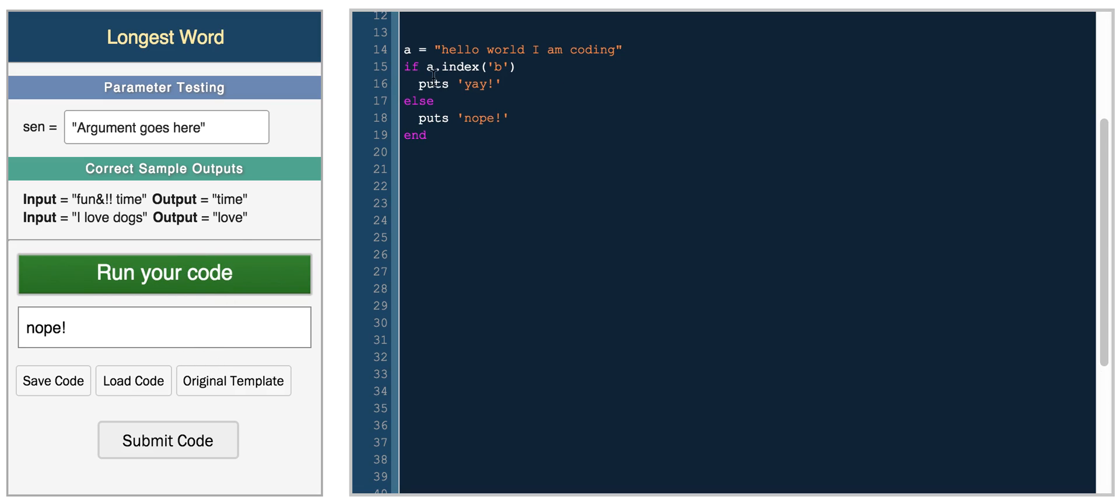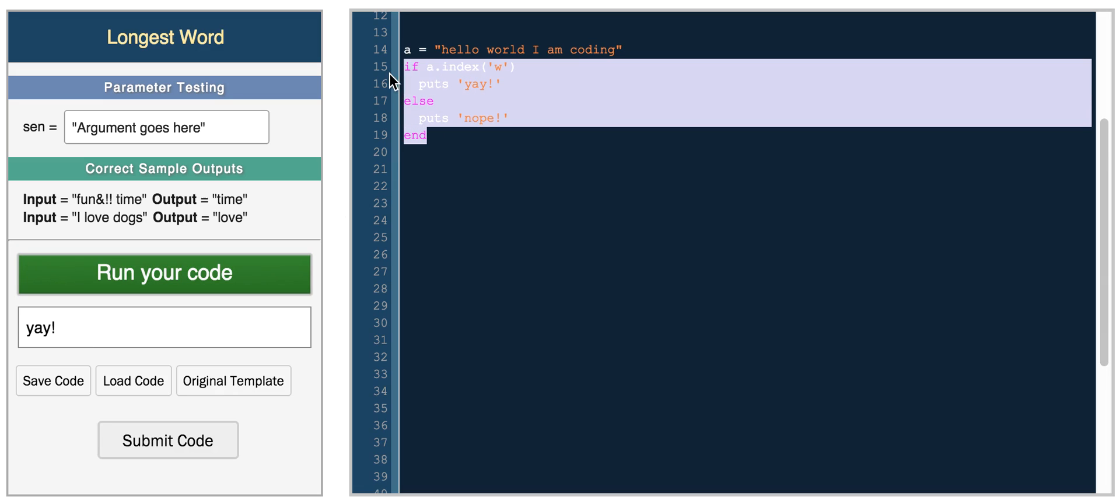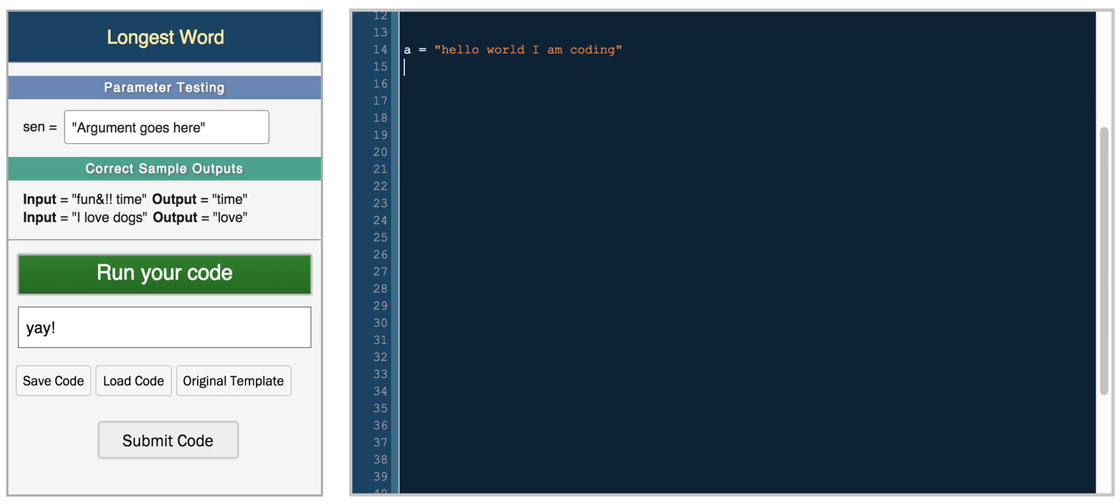So if we do something like this, we get if the index of B is in A, then we put yay, otherwise nope. So it doesn't exist. And if we do W, we get yay. So this is just a really simple way to use the index function.